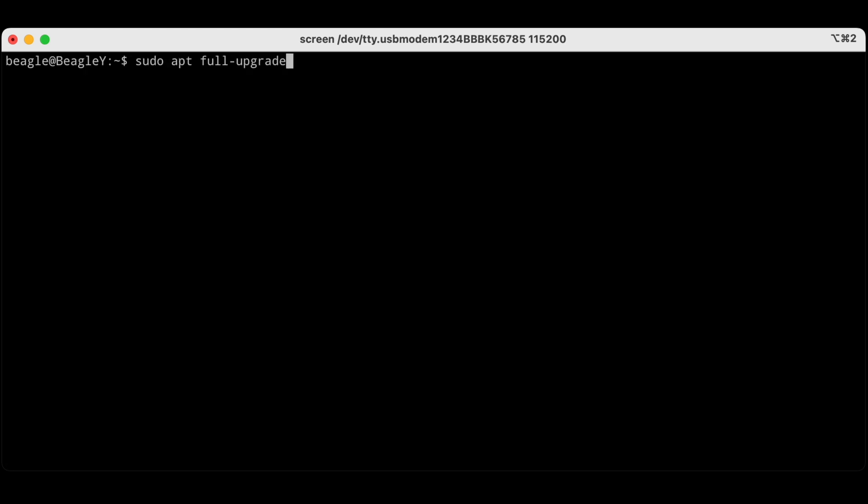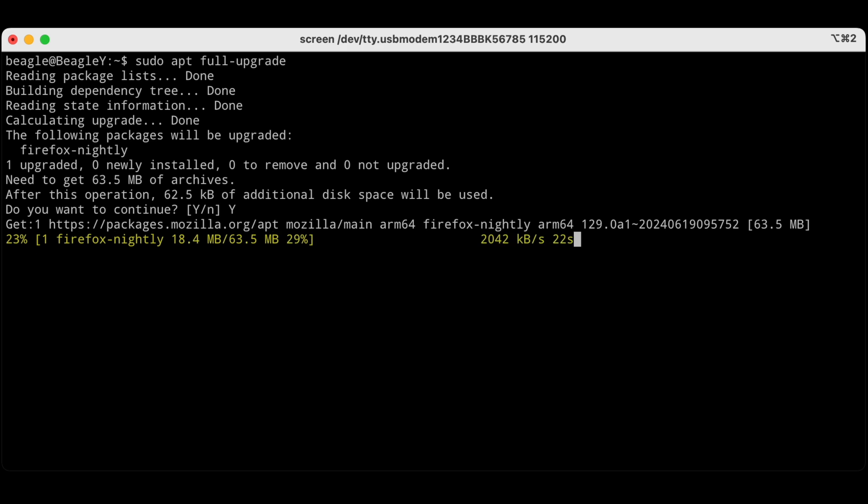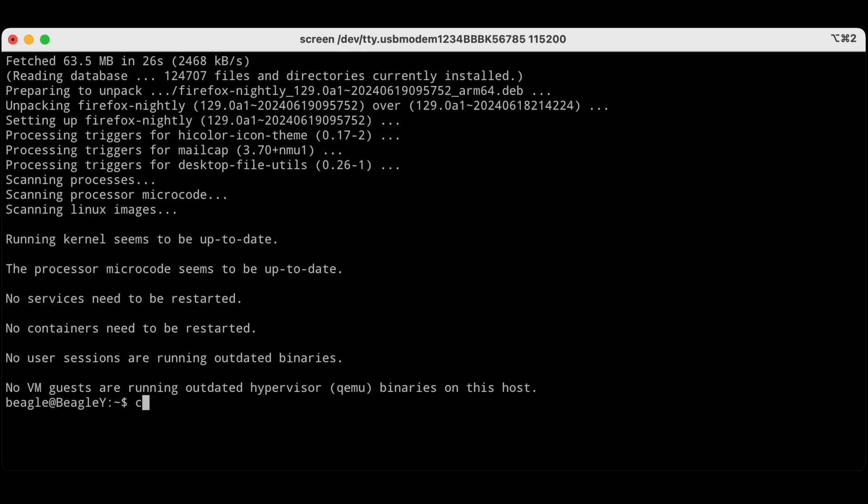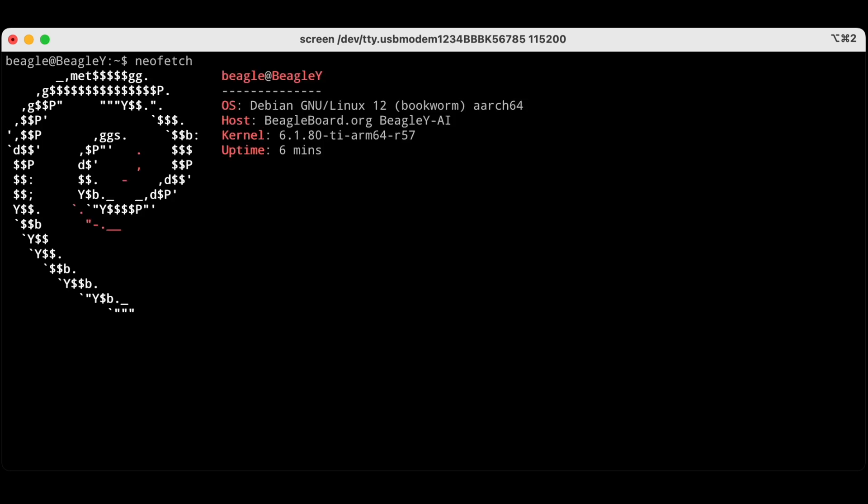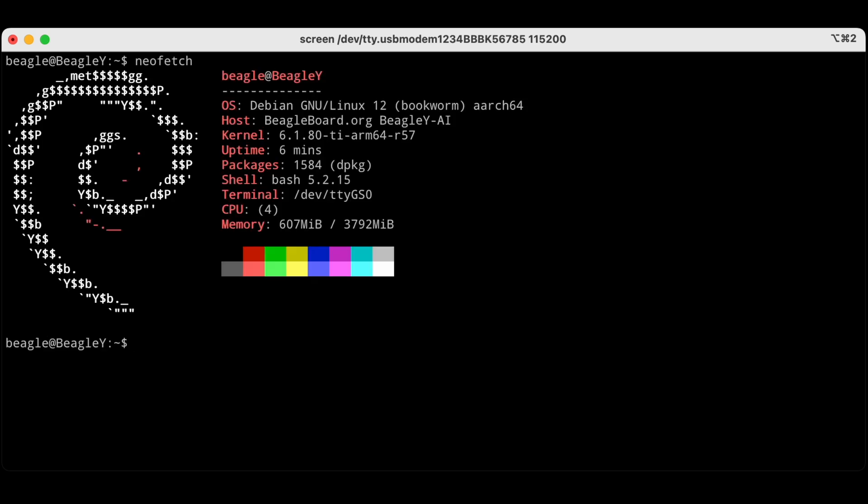And then let's install NeoFetch just for the fun of it and we can now run NeoFetch and here we are. So we see we have BeagleBoard.org BeagleYAI kernel 6.1. So that's it, you're now up and running with your BeagleYAI, happy hacking.